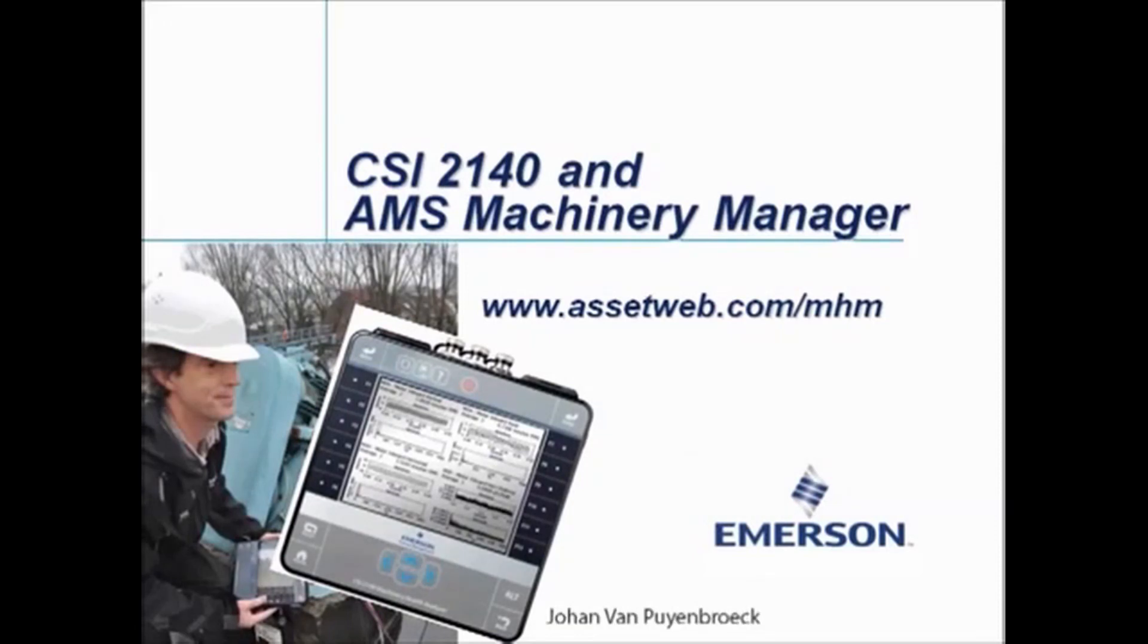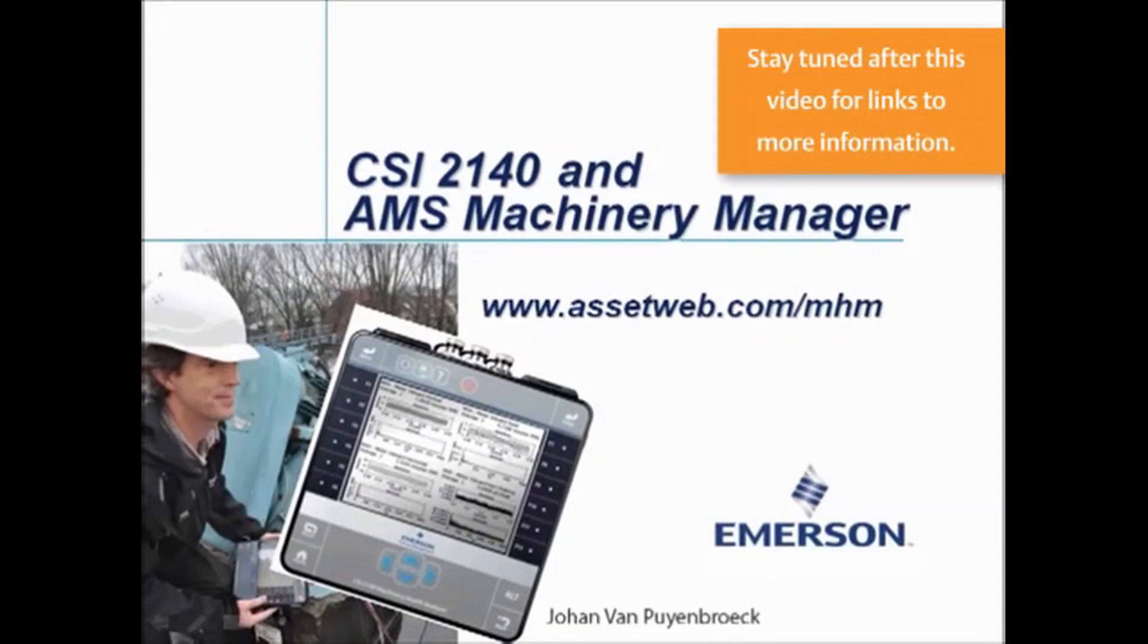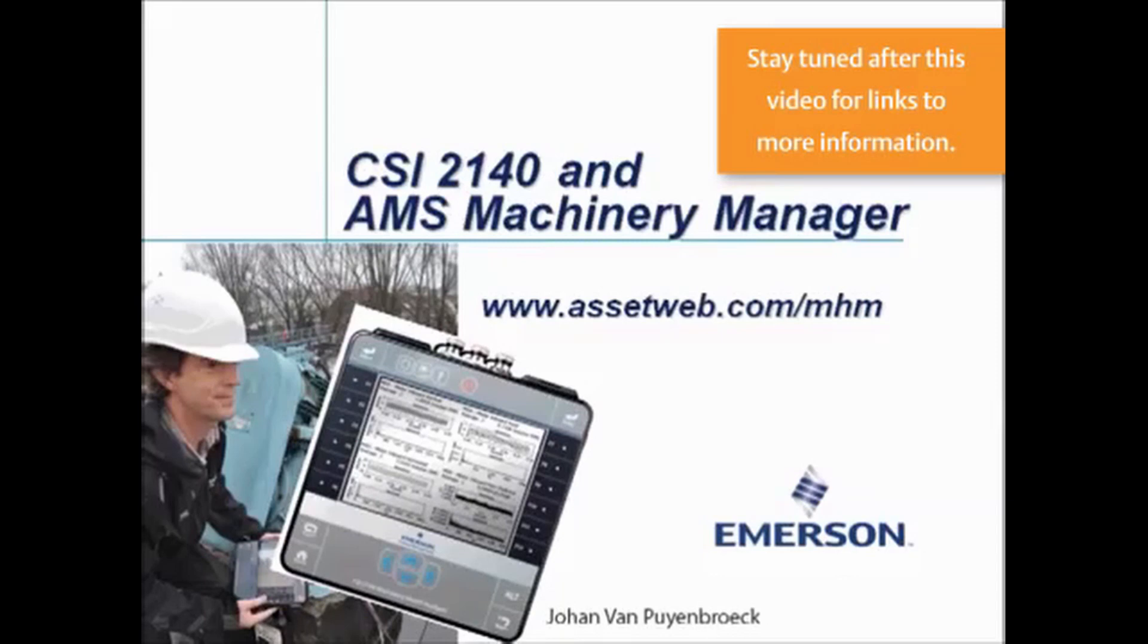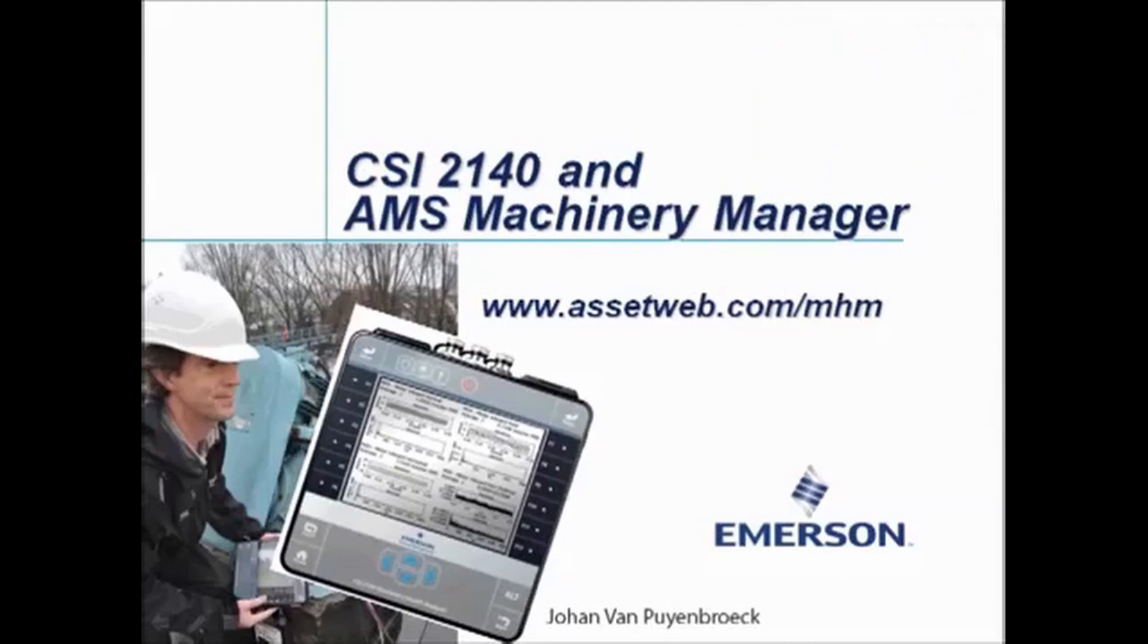We are now at the end of this video tutorial. Please visit our website at www.assetweb.com for other video tutorials and product information. My name is Johan van Payenbroek. Thank you for watching this video tutorial.